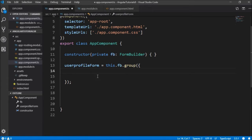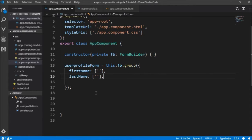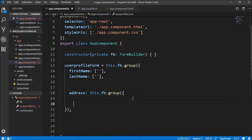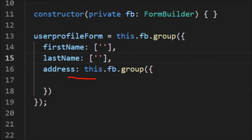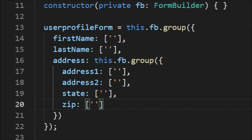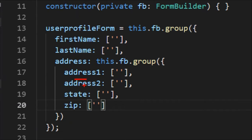We're going to define the first user control at the root level — that is firstName. The second control is lastName. Then let's declare one more nested group inside this parent form group named as address, with four user controls: address1, address2, state, and zip. This nested group named address resides in the parent group UserProfileForm.